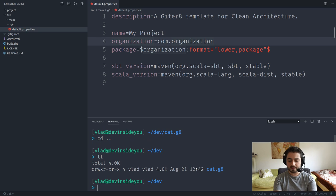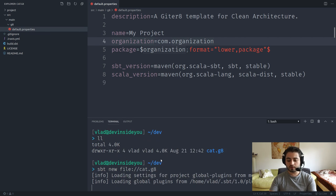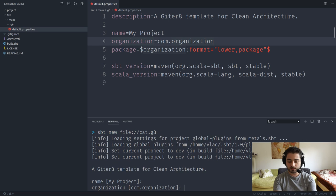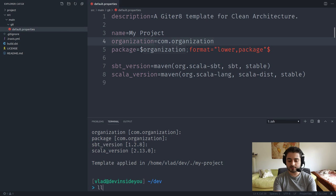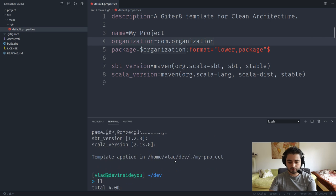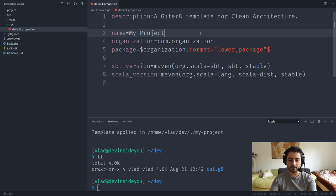Let's do a quick sanity check by running 'sbt new file:/cat.g8' from the parent folder to see if there are any typos. It prompts for name, organization, package, SBT version, Scala version — everything looks fine. It created the project folder but there are no files yet since we haven't added any template files.